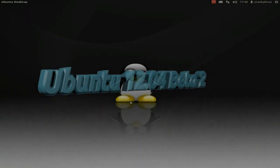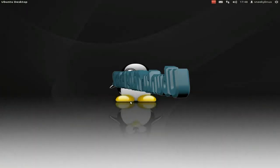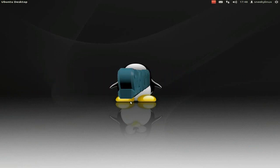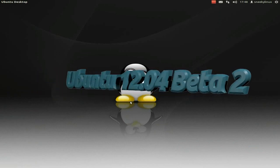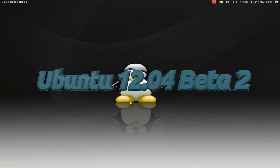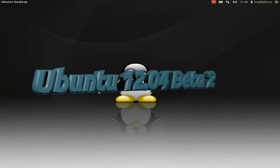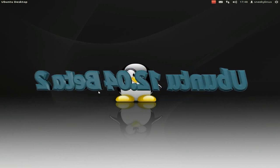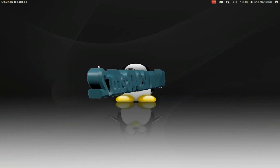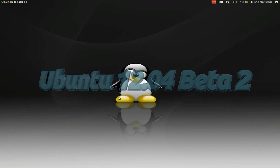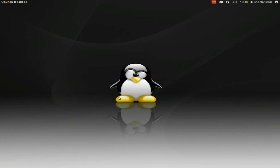Today I'm back with Ubuntu 12.04 Beta 2, looking rather nice, although some things are still not working correctly for me, and some things just don't work from older distributions.